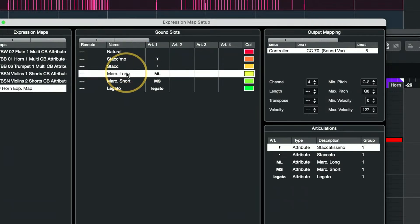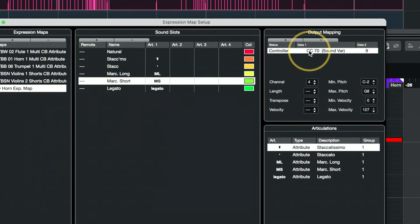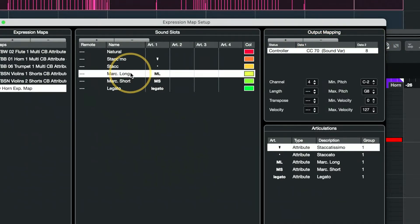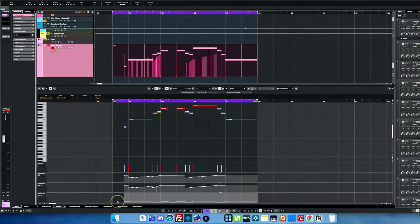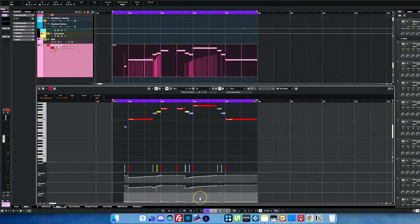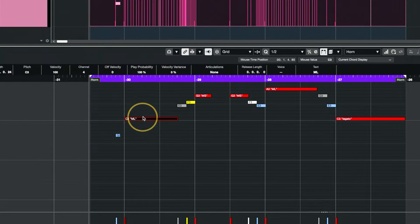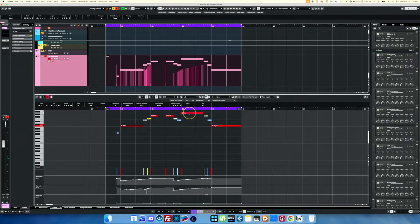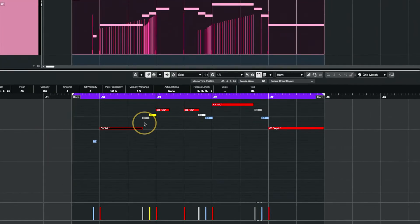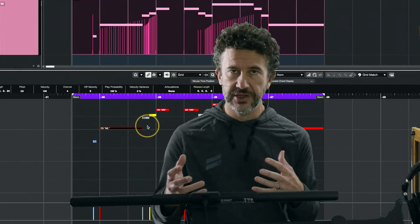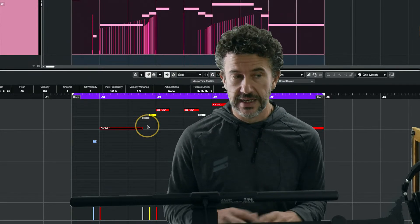When I mark a note as Marcato Long or Marcato Short, you can see that the CC 70 value for Short is nine but the value for Long is eight. What this means is that it's actually going to send that value for just that note. So even though down in the CC lane everything is going to channel one, when I mark a note as Marcato Long, in addition to sending it out of the right channel, it also sends that CC 70 value along with just that note — it allows me to ensure the notes are not only being sent on the right channel but also getting the right CC 70 value for channel switching.